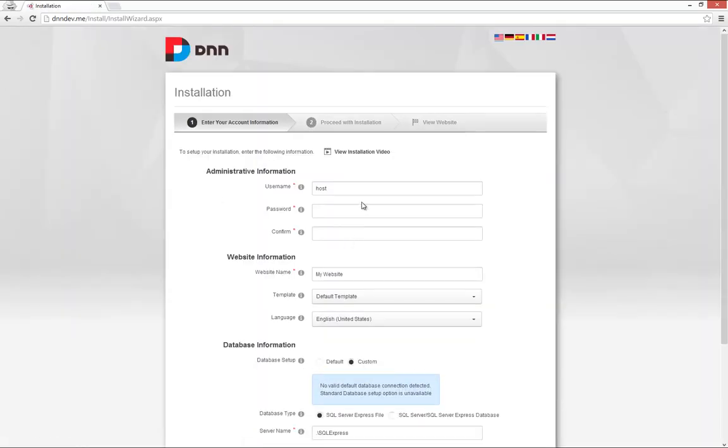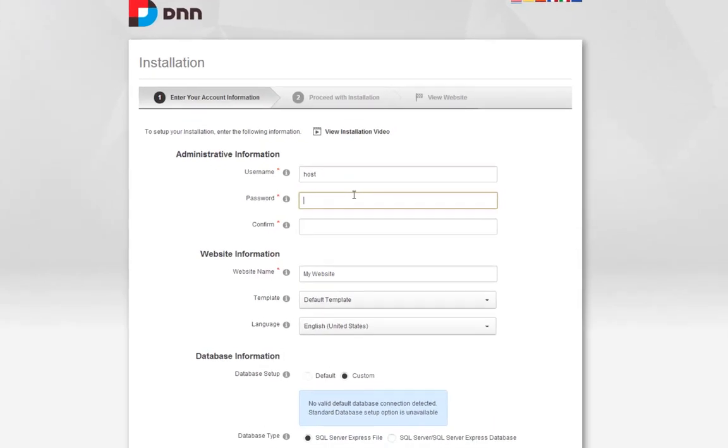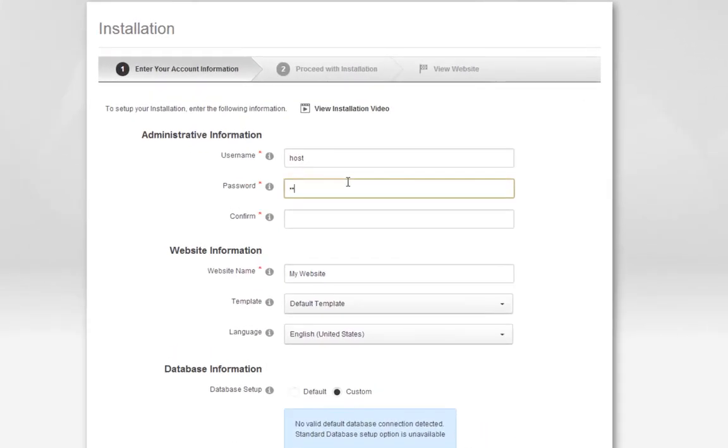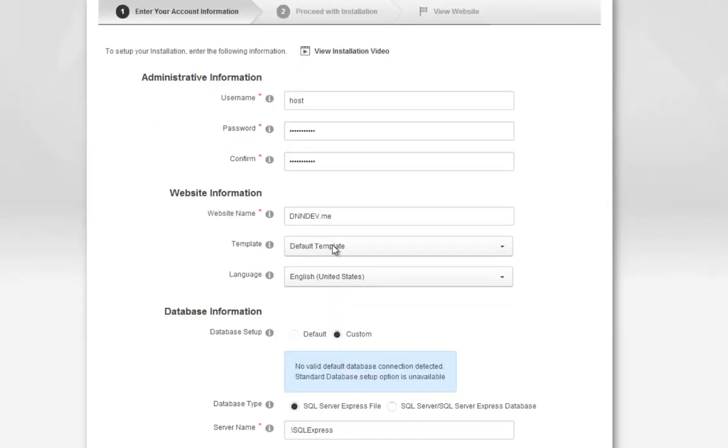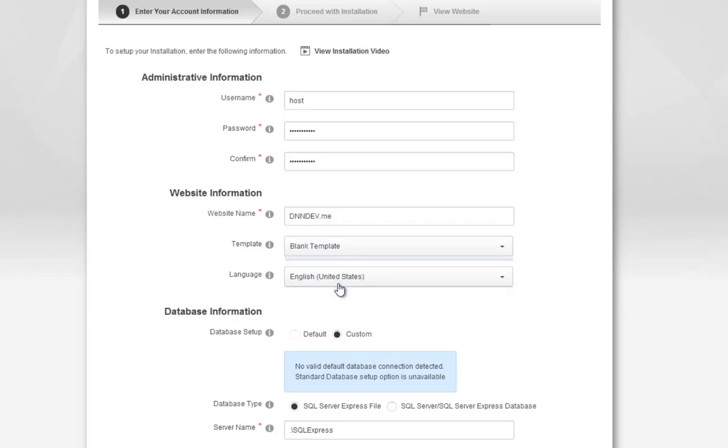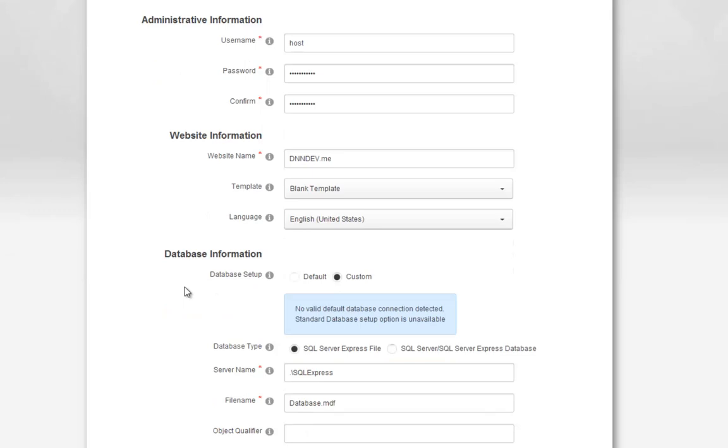From the installation wizard screen, we can enter the information necessary for our install. We'll define a password for our host account or super user account and give our website a name. You can always change that name in the future. Typically when installing DNN for a development environment, I would use the blank template of DNN. I'll choose that option and then choose my language.